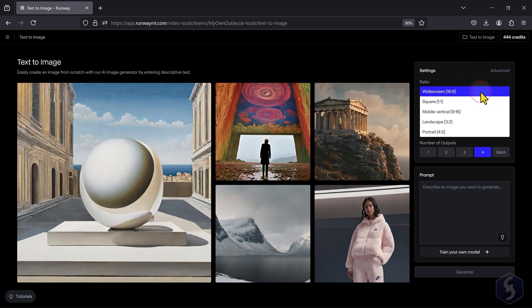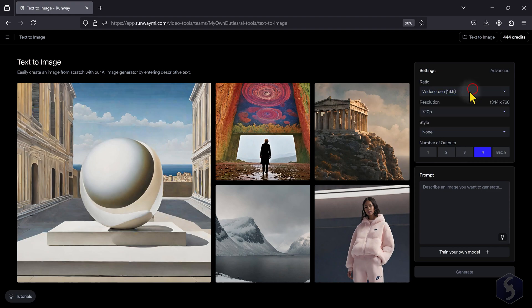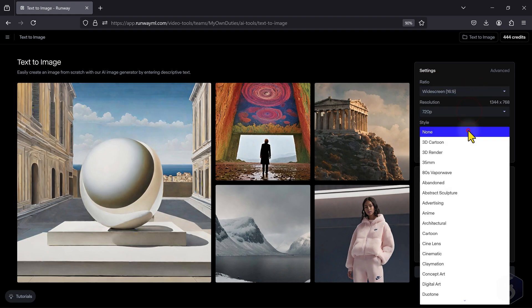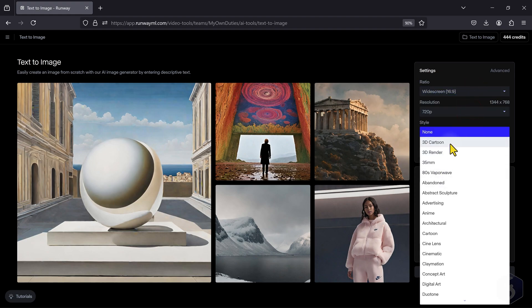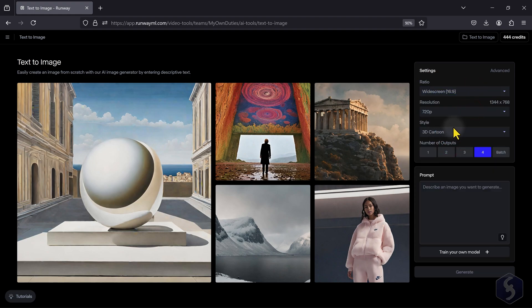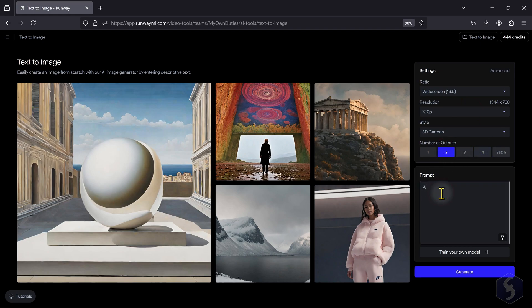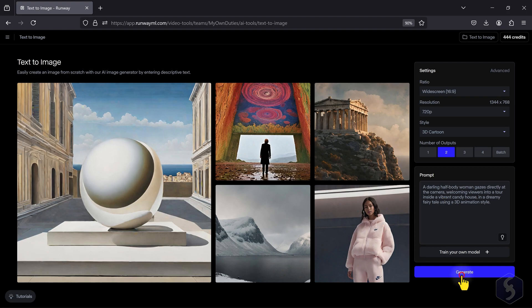On the right, fix the aspect ratio, the resolution, the style to use, and the number of image variations to choose from. On Prompt, describe what you want and hit Generate to get your image.